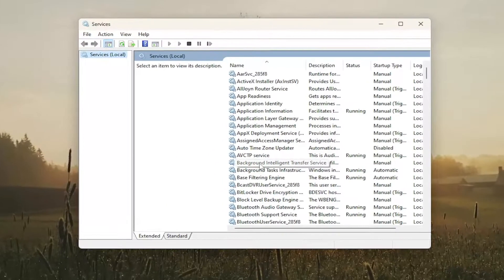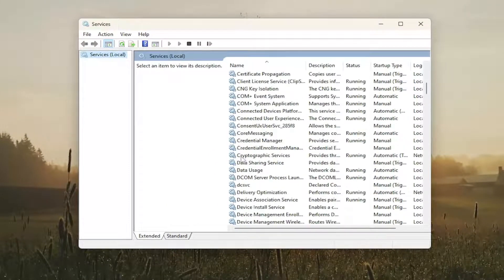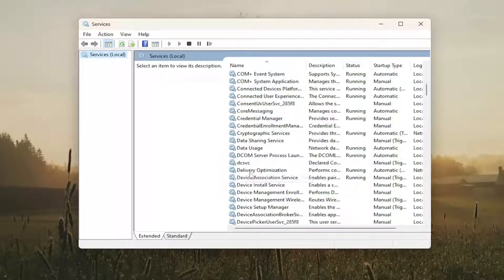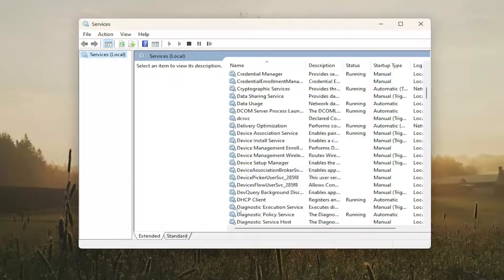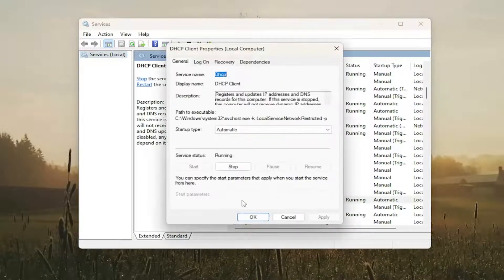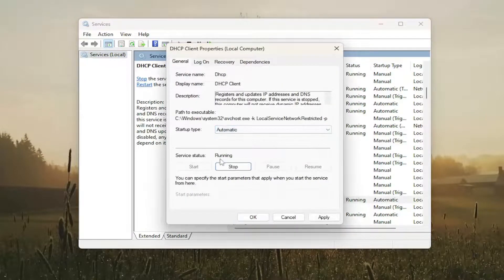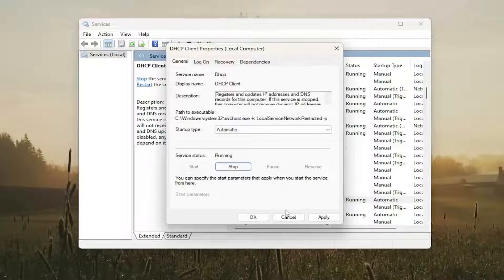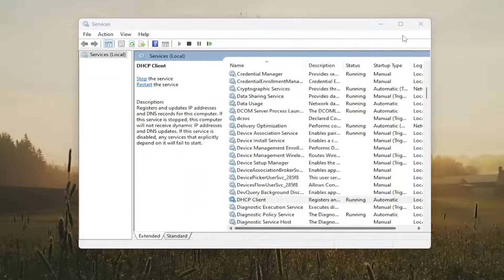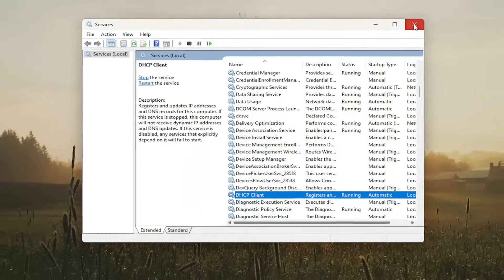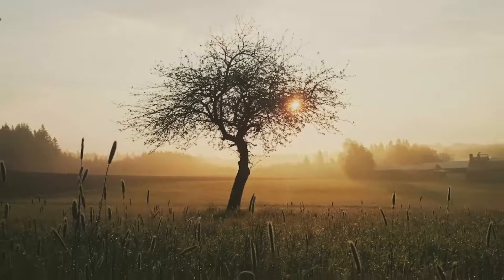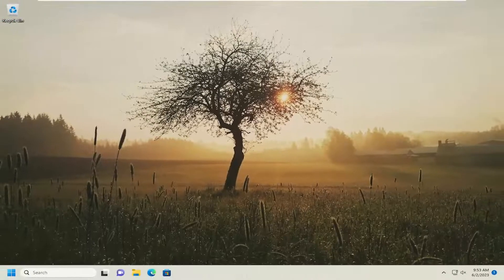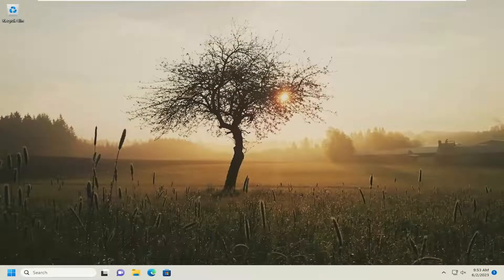You want to go down and locate the DHCP client service in here and double click on it. Set startup type to automatic, make sure it is running, then select apply and ok and close out of there. Hopefully that would have been able to resolve the problem.